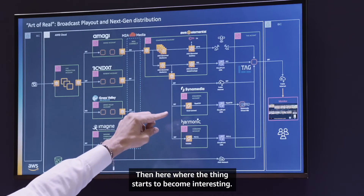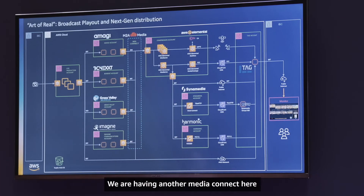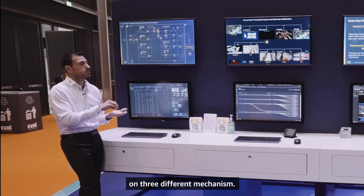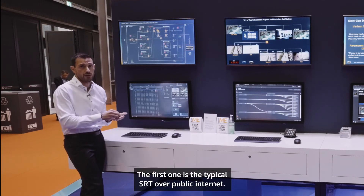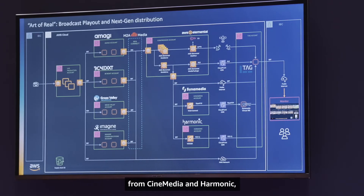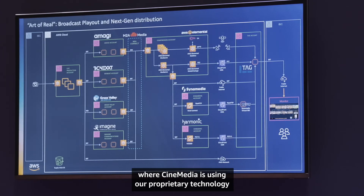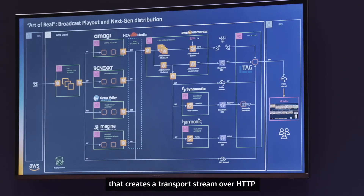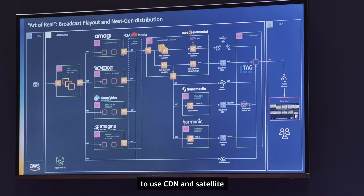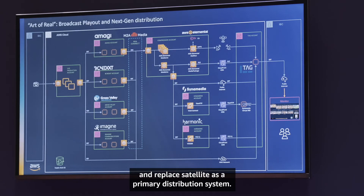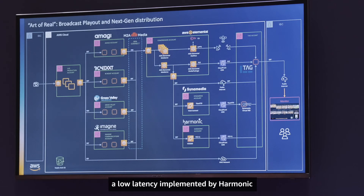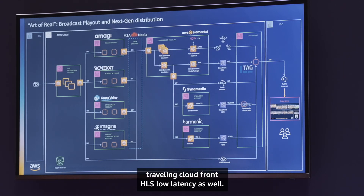Here is where things start to become interesting. We have another MediaConnect here and we are distributing from this point via three different mechanisms. The first one is the typical SRT over public internet, and we expect some latency on this. The other two solutions are from CineMedia and Harmonic, where CineMedia is using a proprietary technology that creates a transport stream over HTTP to use CDN and replace satellite as a primary distribution system. The second one is HLS low latency implemented by Harmonic, traveling CloudFront HLS low latency as well.